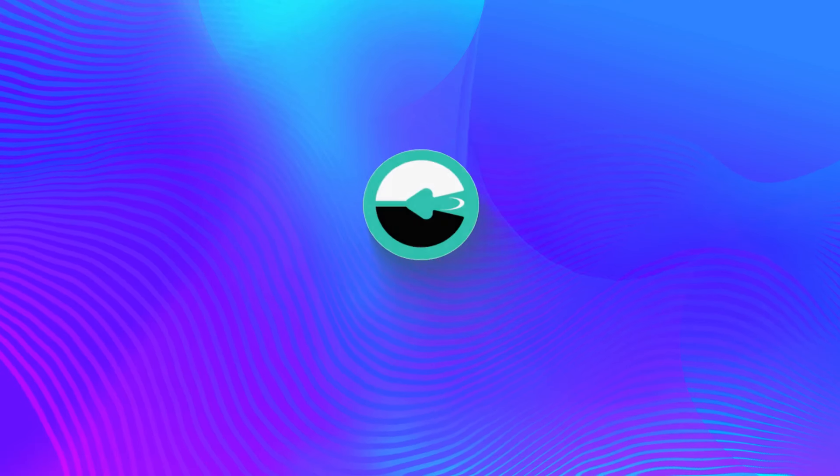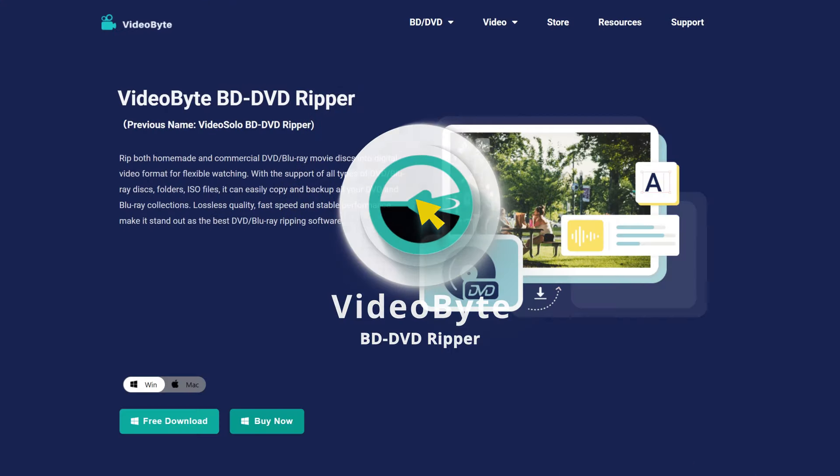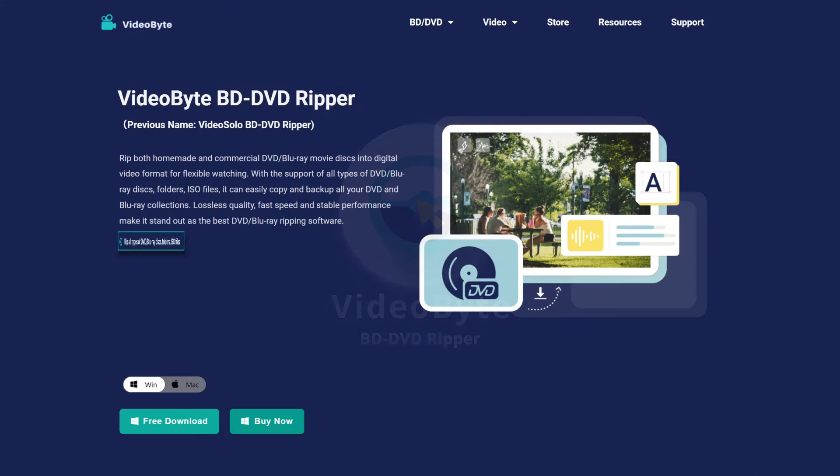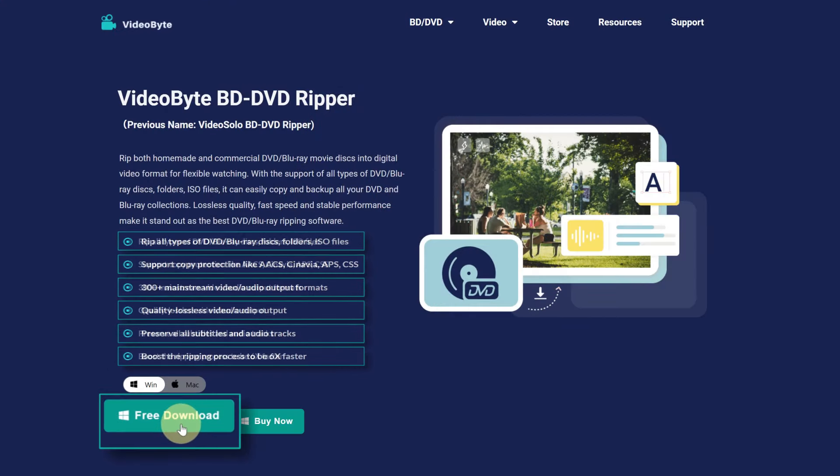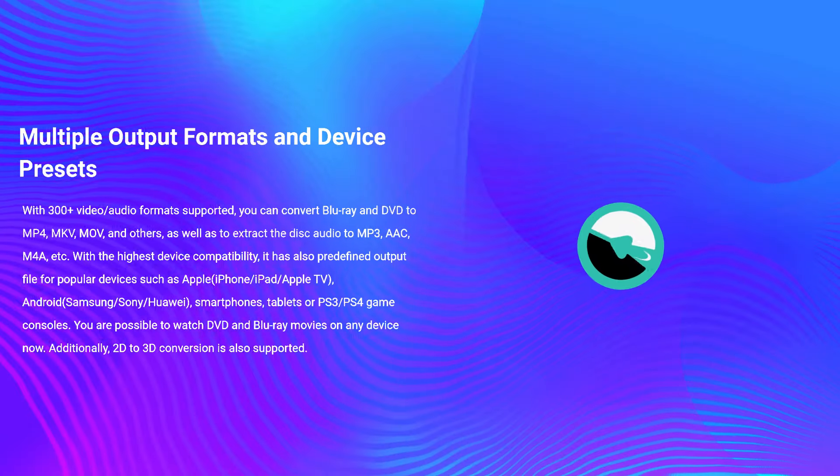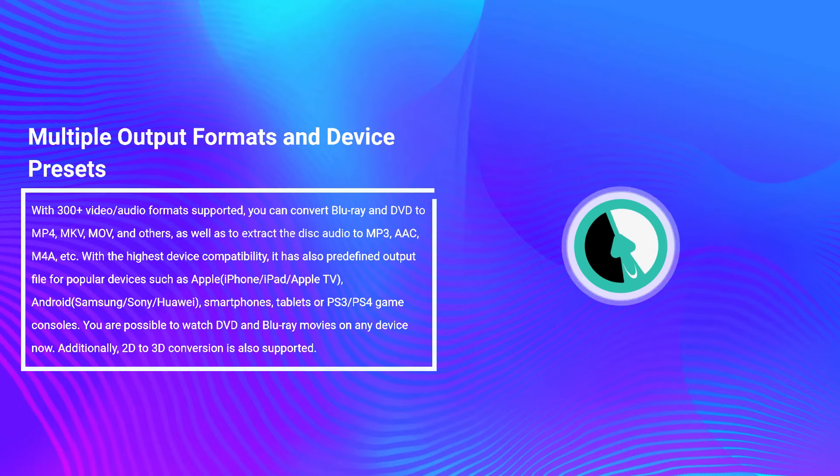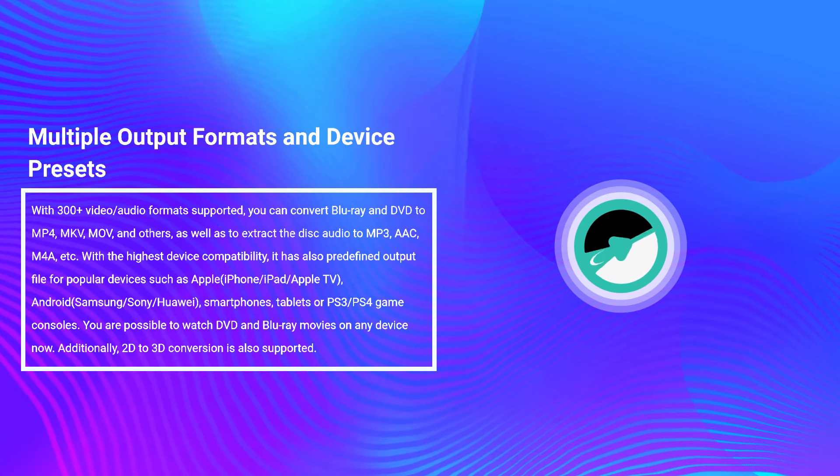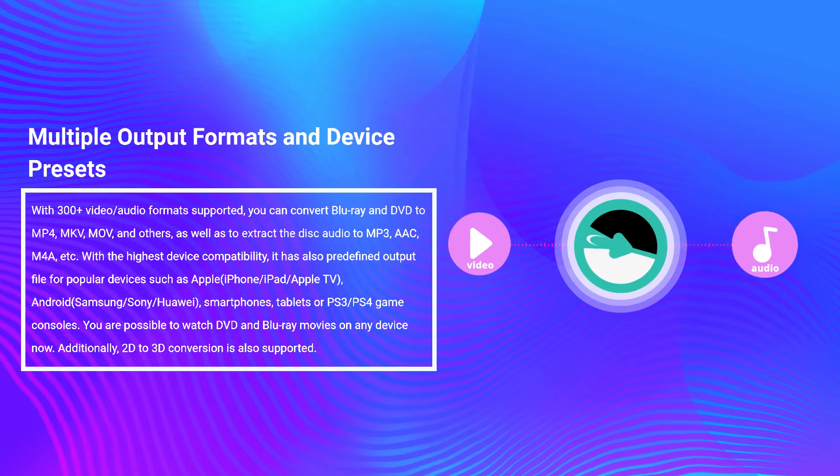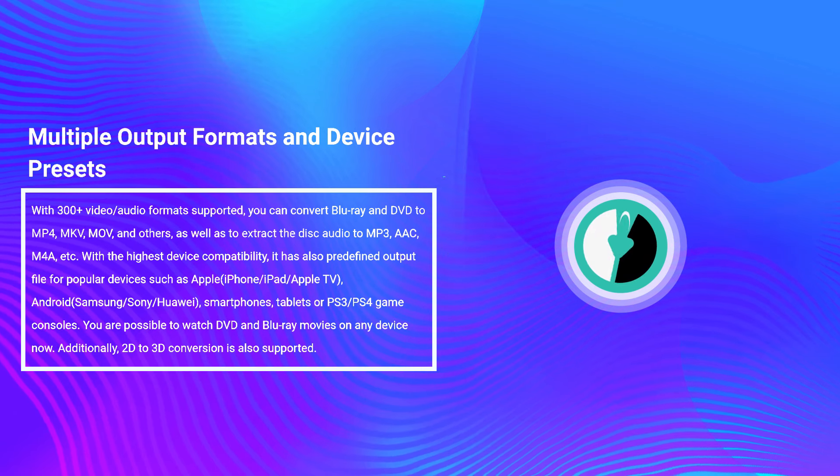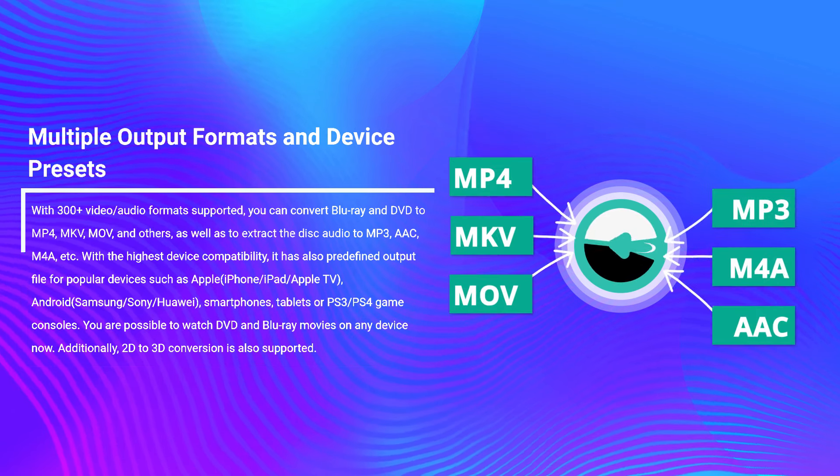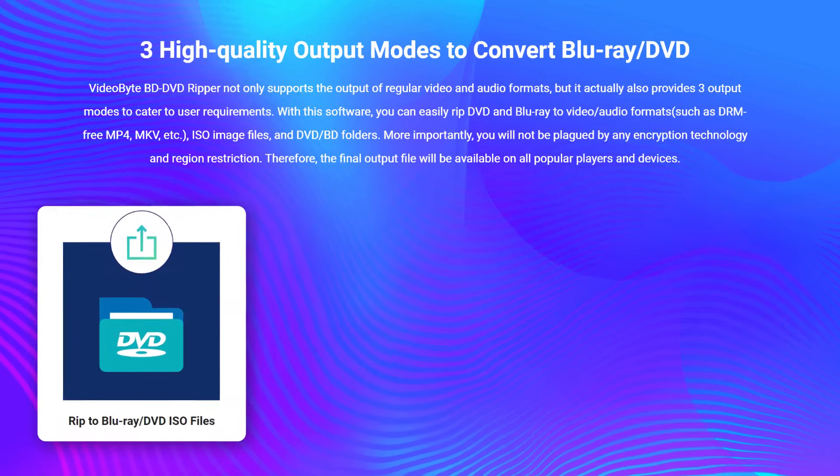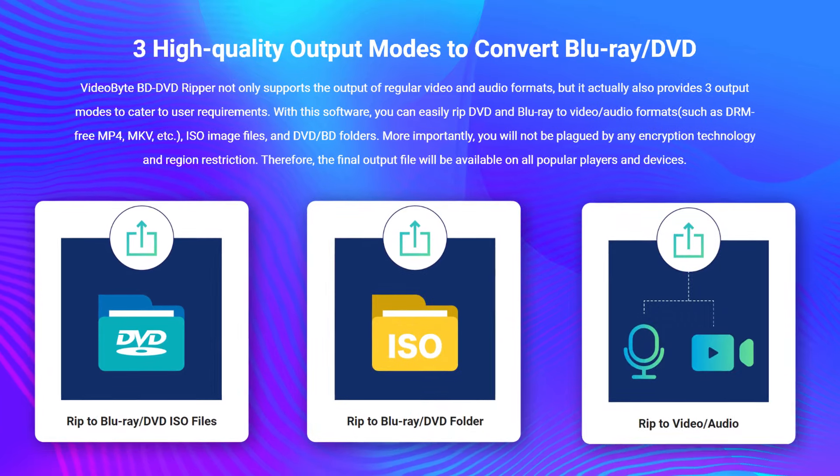Here I would like to recommend you VideoByte BD DVD Ripper. It would be your best choice to copy DVD to USB with superior performance. It works as a perfect DVD ripper, which is able to rip DVD to video or audio formats like MP4, MKV, etc., ISO image files, and DVD or BD folders.